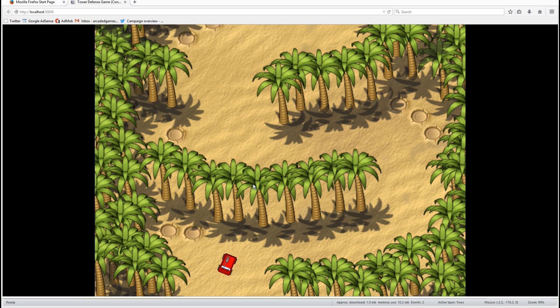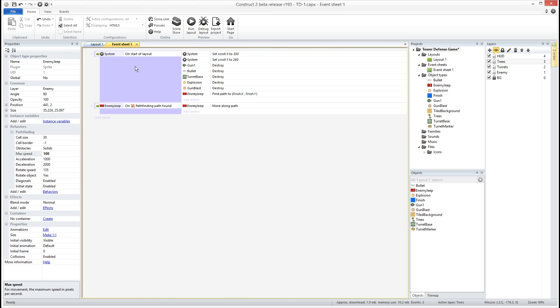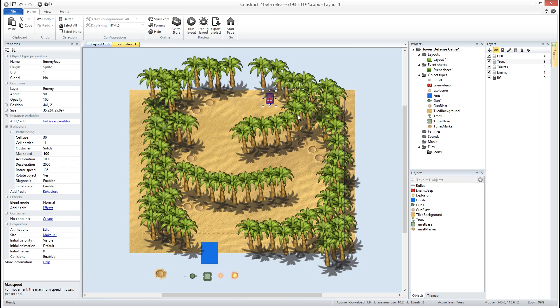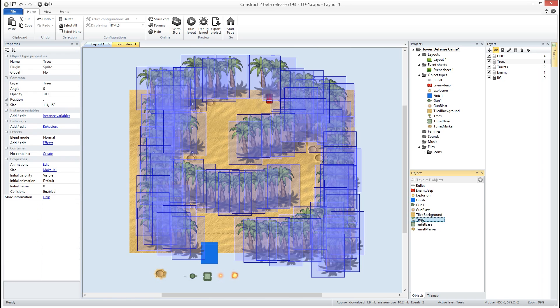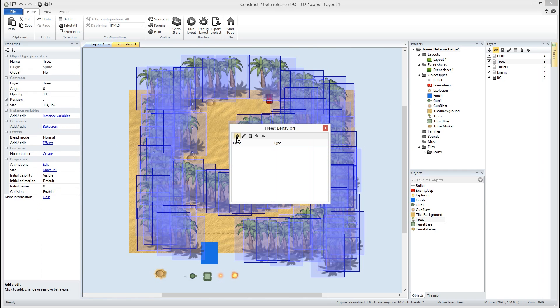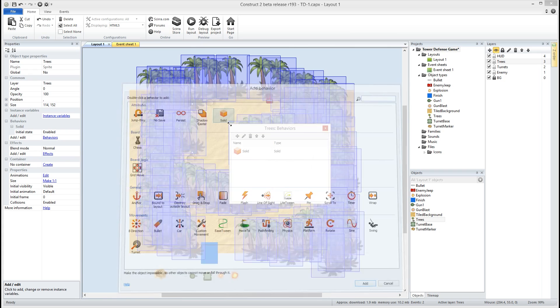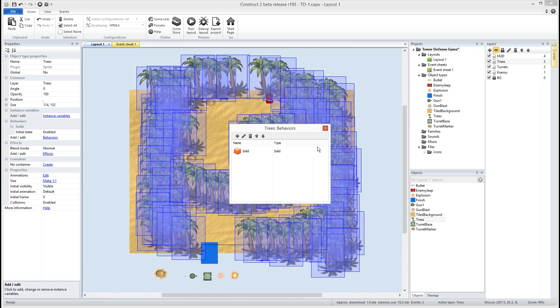So you see that he went right to the path but hey if you notice he drove right through all the trees, right? Well if you remember over here at Pathfinder we set as obstacles as solids. So let's go ahead and click on these trees, on all of our trees, and go to the behaviors for the trees. Let's go ahead and add the solid behavior to those guys.